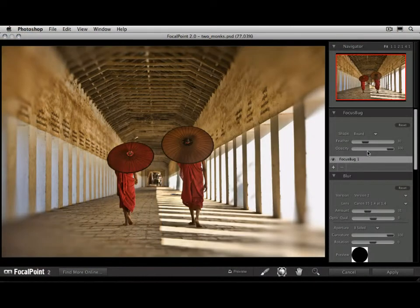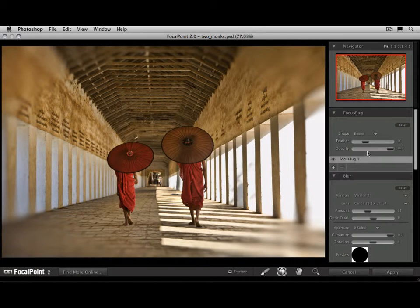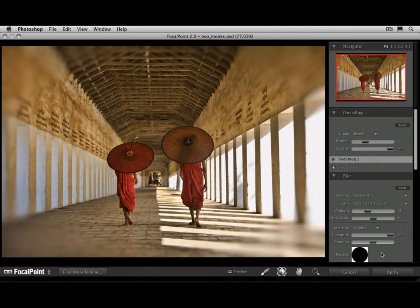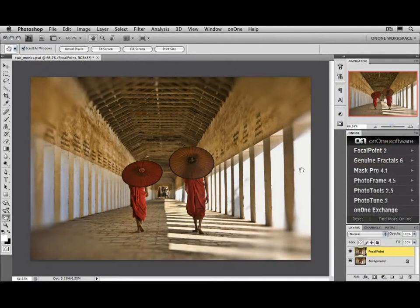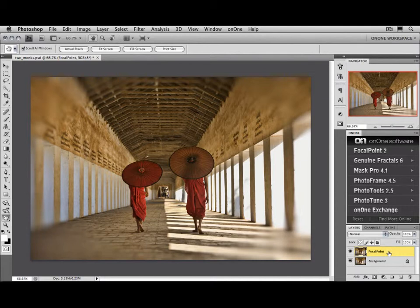When you open Focal Point, it's going to take over the screen. Photoshop is sitting in the background waiting for you to finish your adjustments. Go ahead and adjust the settings the way you like or apply a preset, then press the Apply button. When it returns back to Photoshop, you'll see a new layer on top of your layer stack with the results from Focal Point.